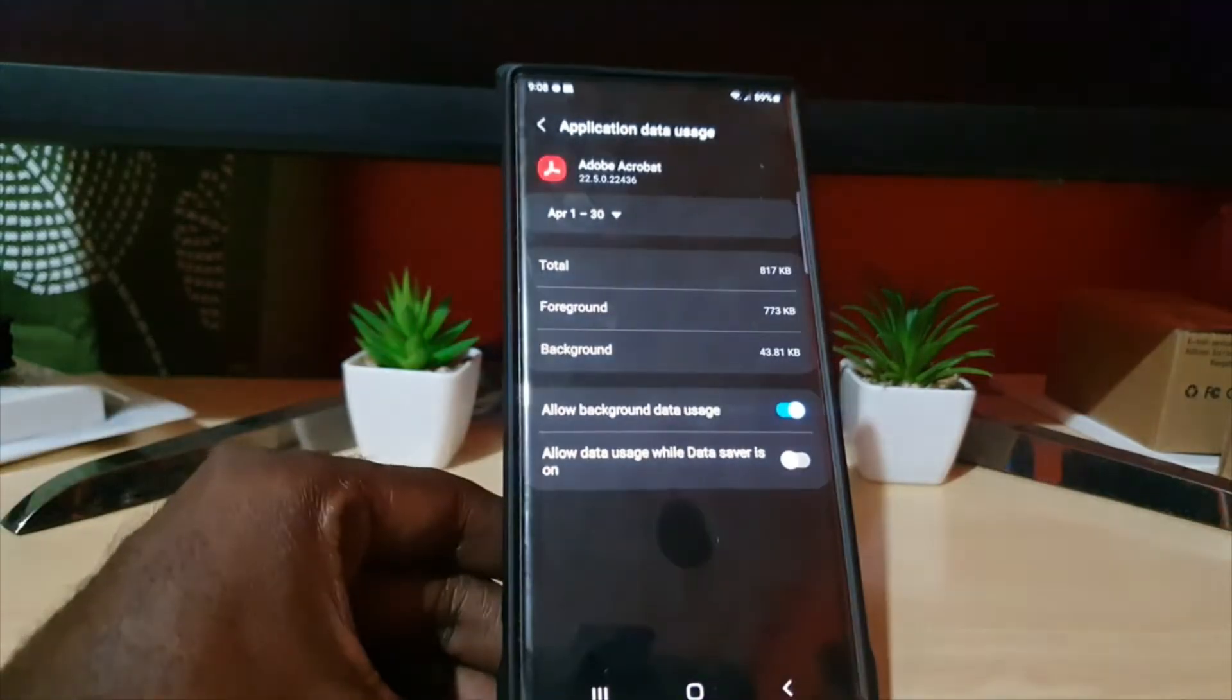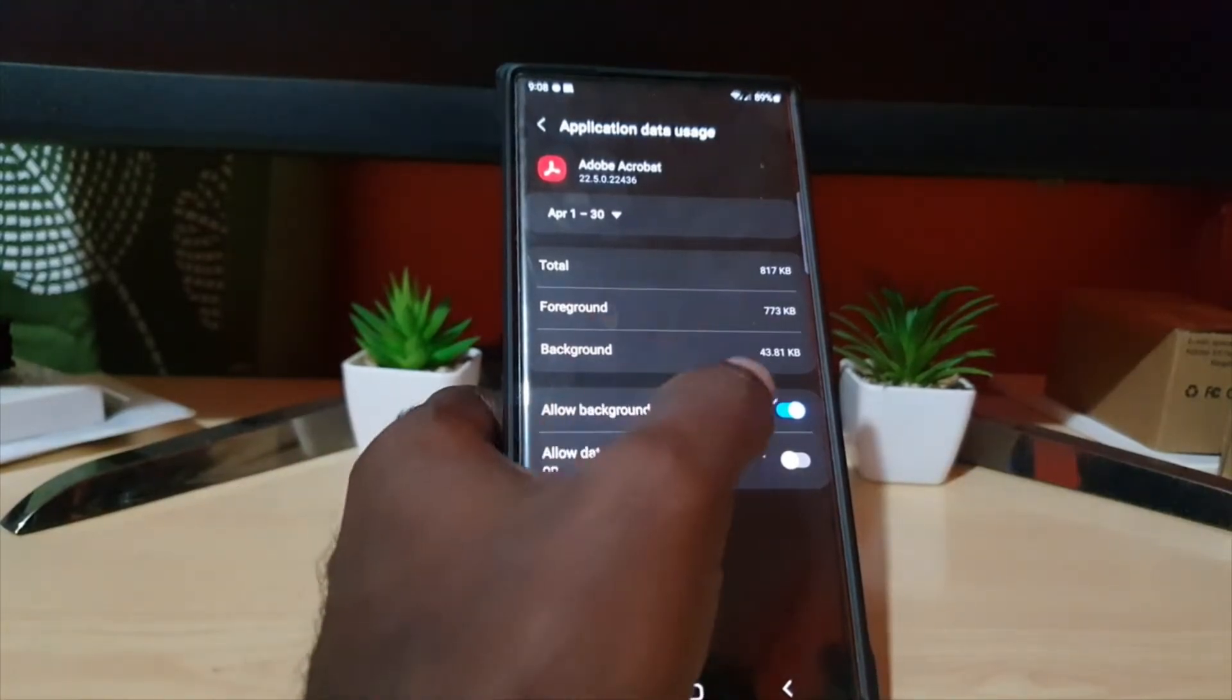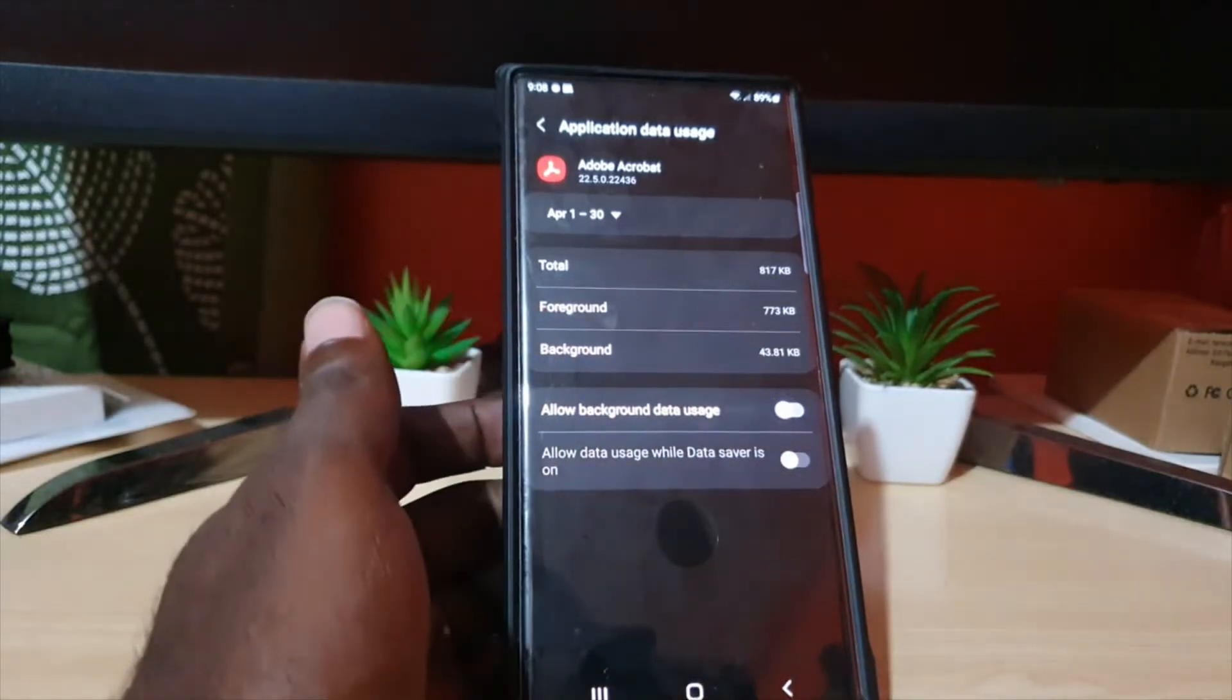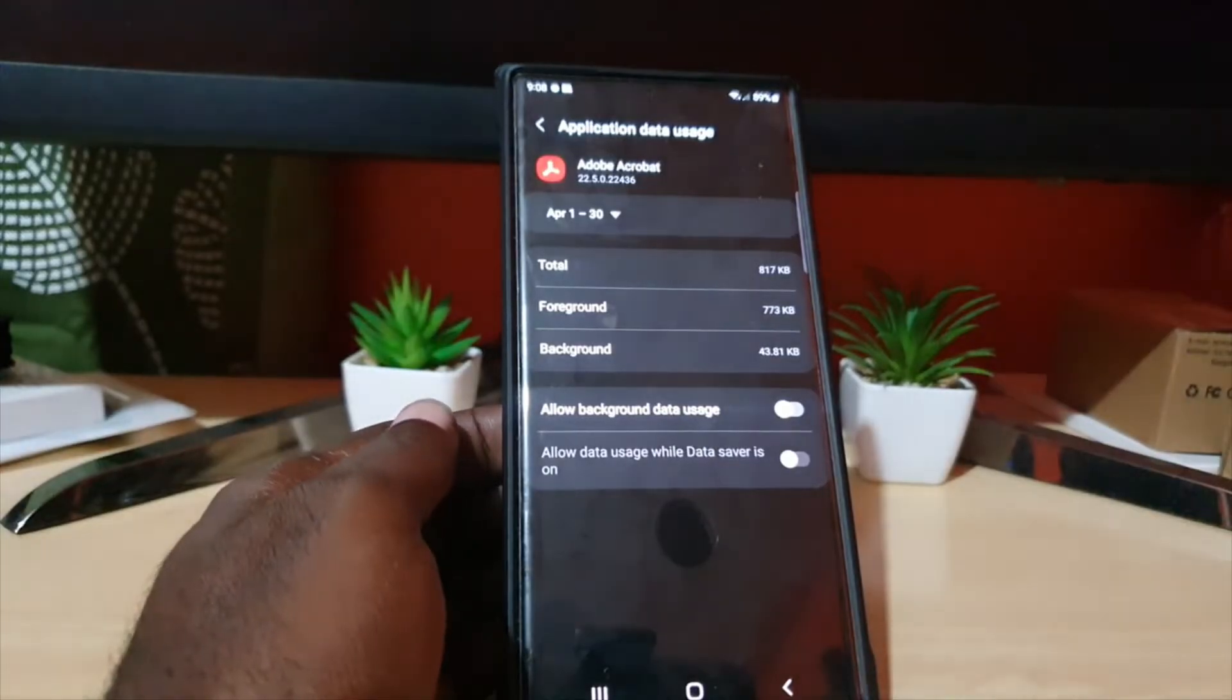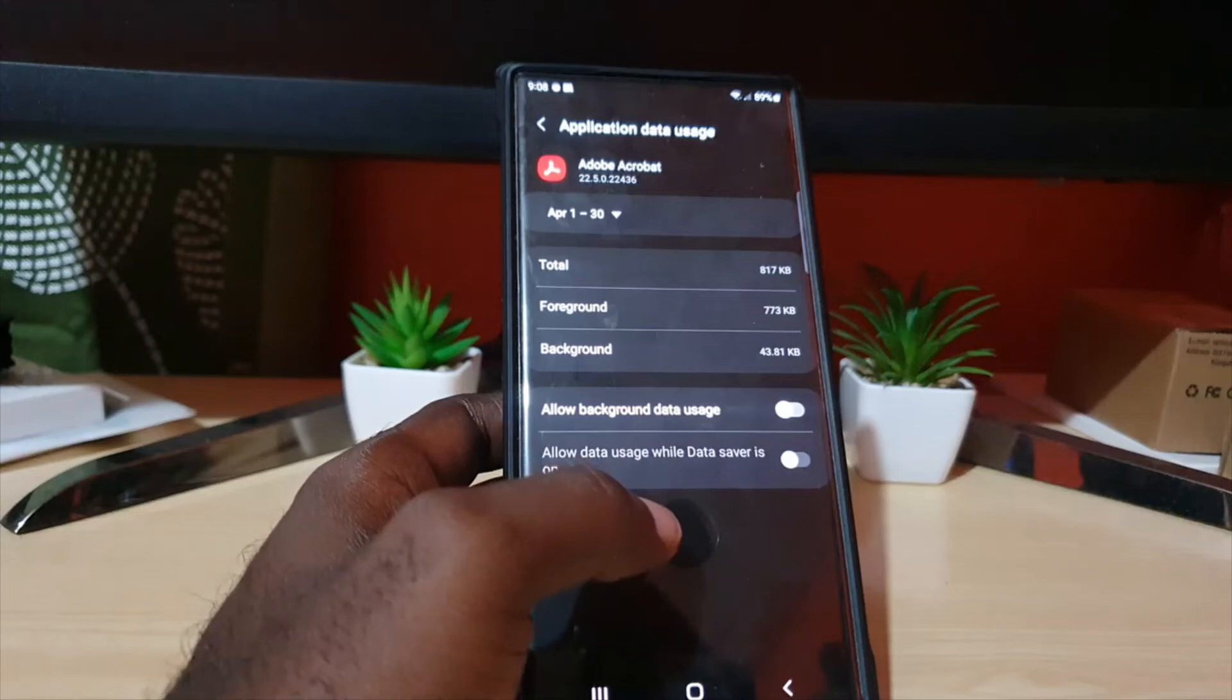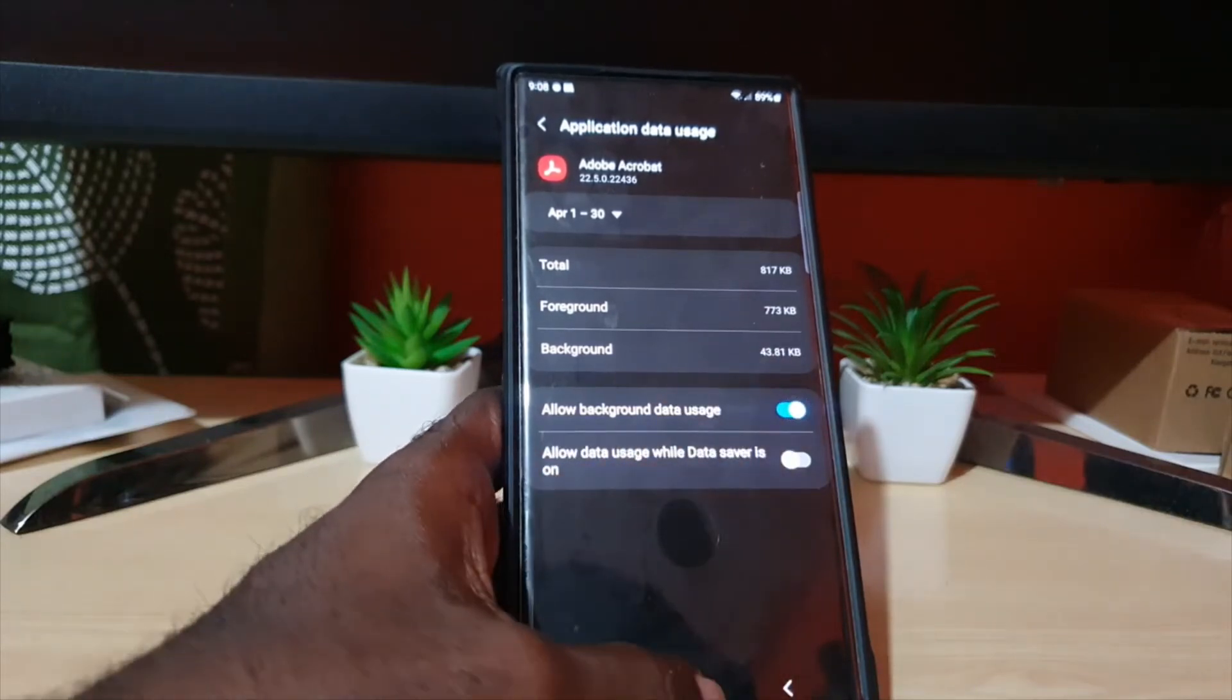In the Mobile Data Usage section, as seen here, notice it says 'Allow background data usage.' If you want to disable the background data usage, simply go ahead and turn off the feature specific for this particular app. You can then exit. If you change your mind or you want to allow background data usage for a specific app, you can turn it back on.